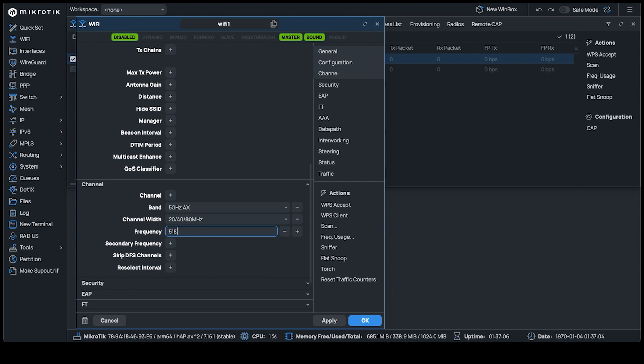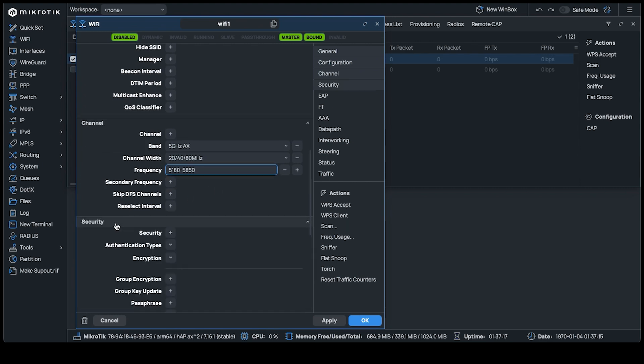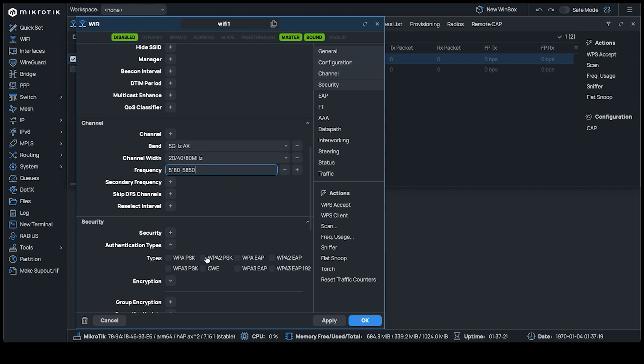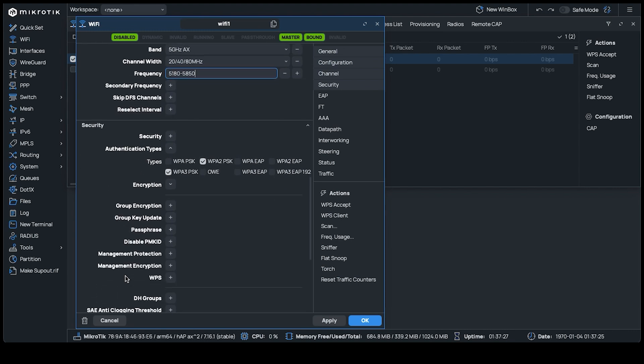In the Security section, we'll change just the Authentication Types and Passphrase. For Authentication Types, we select WPA2 PSK and WPA3 PSK to make it secure. The Passphrase is the password that you use to connect to the wireless. Use whatever you would like here. Now you can click OK.